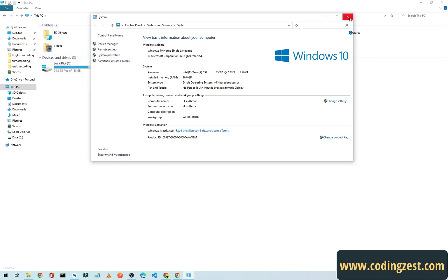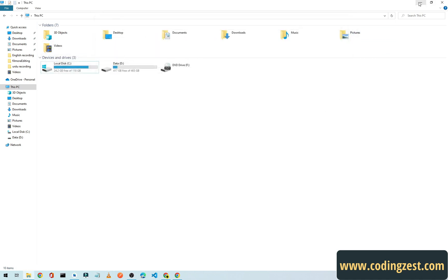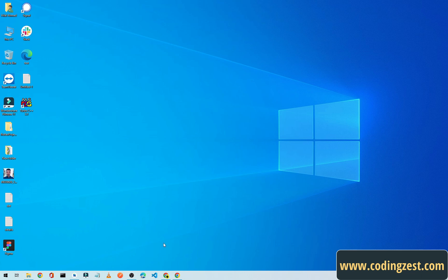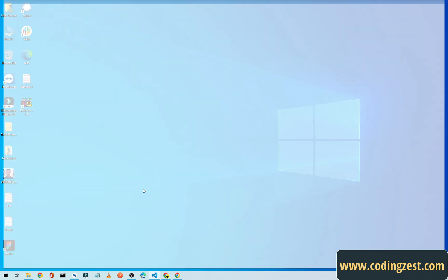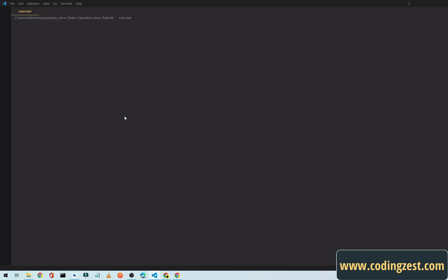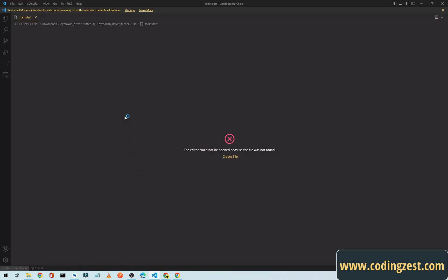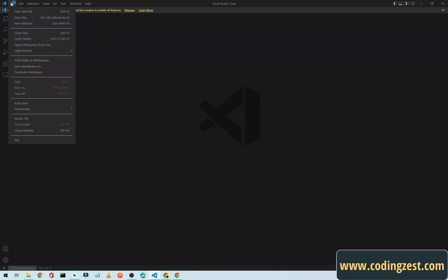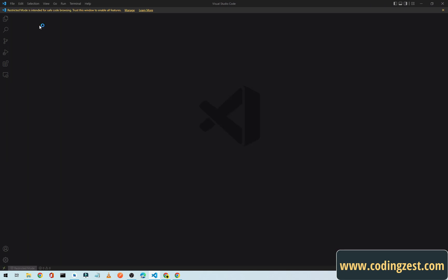Now we will open VS Code. If you don't know how to install or download VS Code, you can watch my video, you will find link in the description below. I will just simply open VS Code. I will simply close this and open.